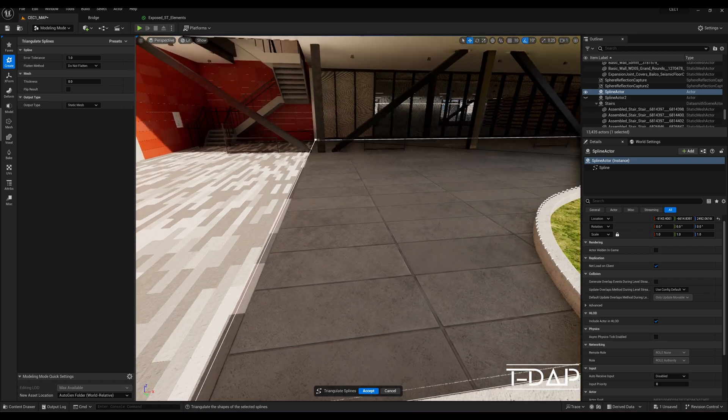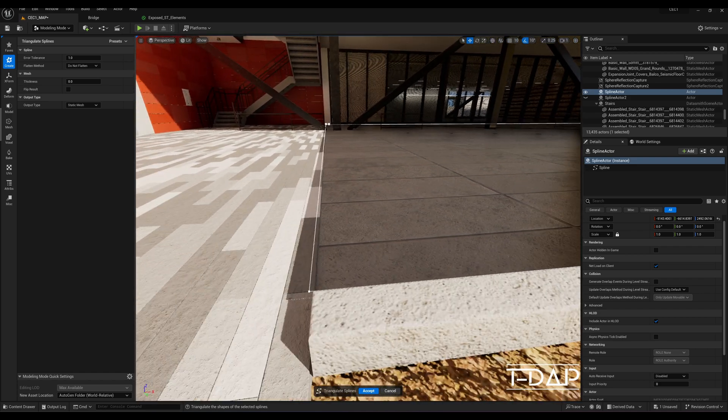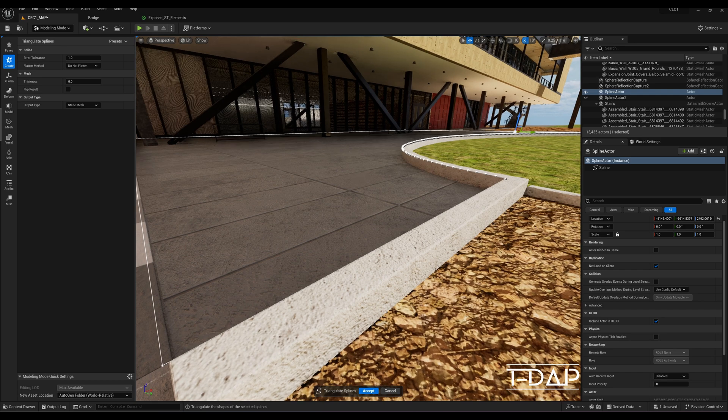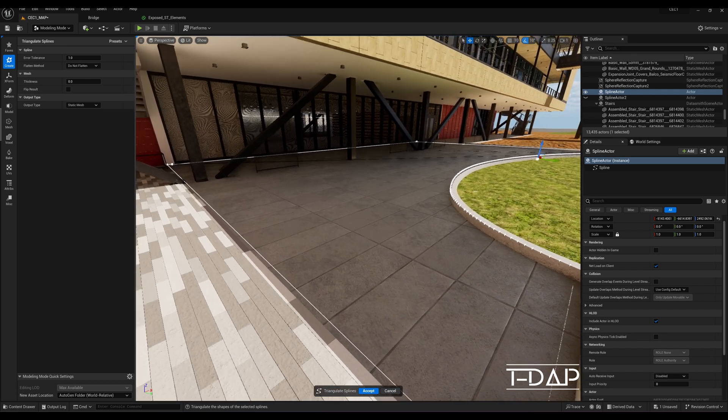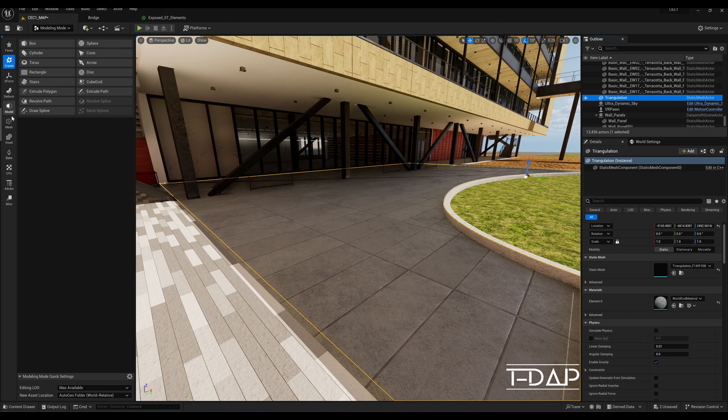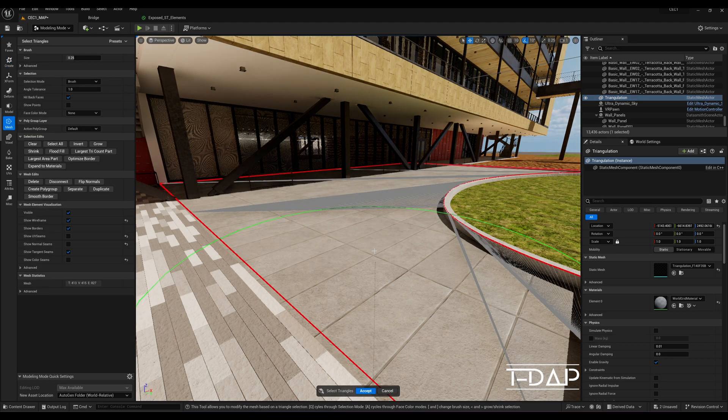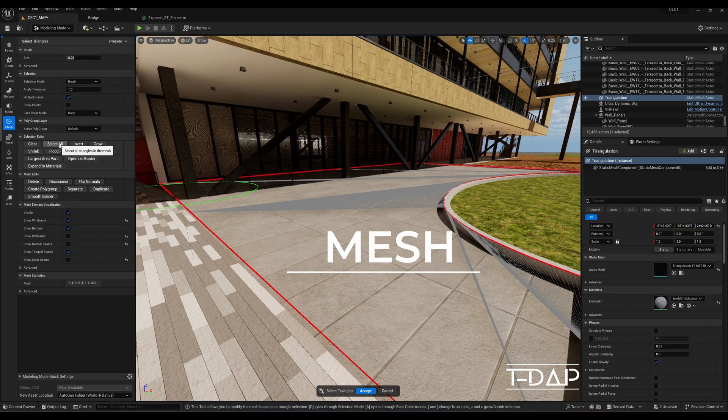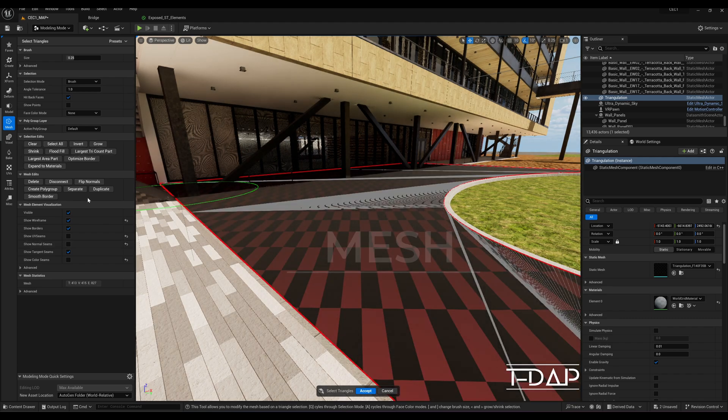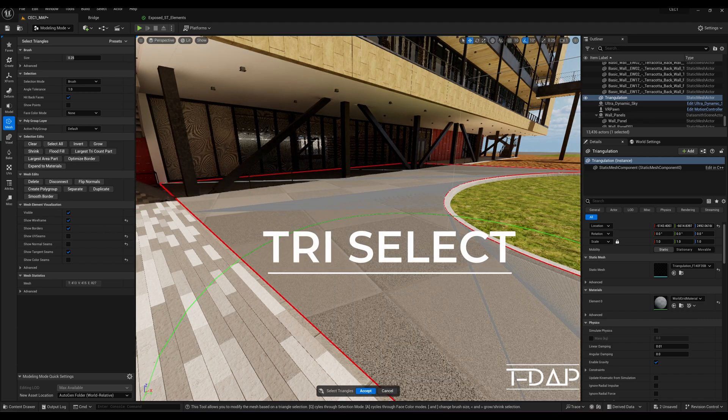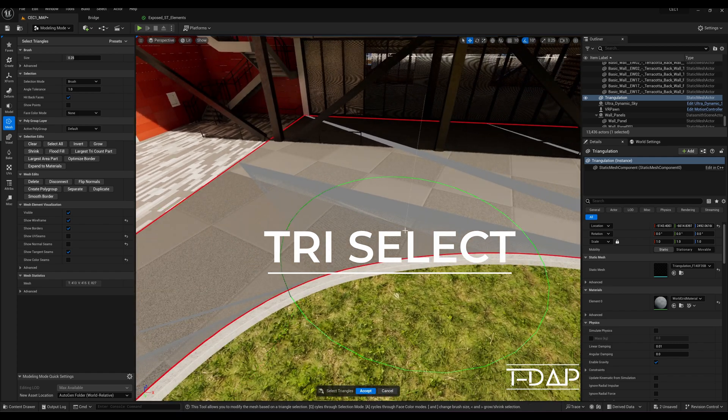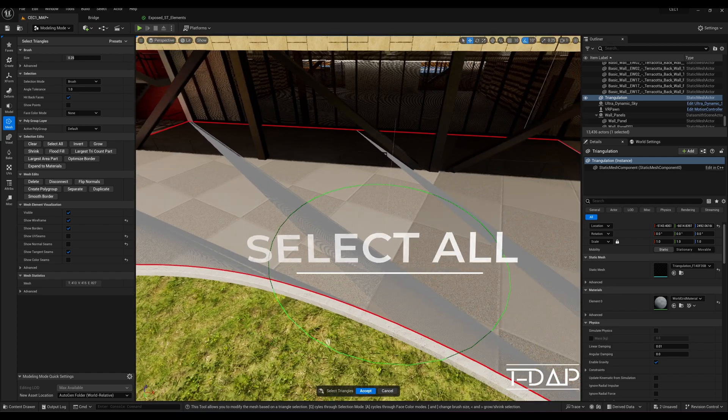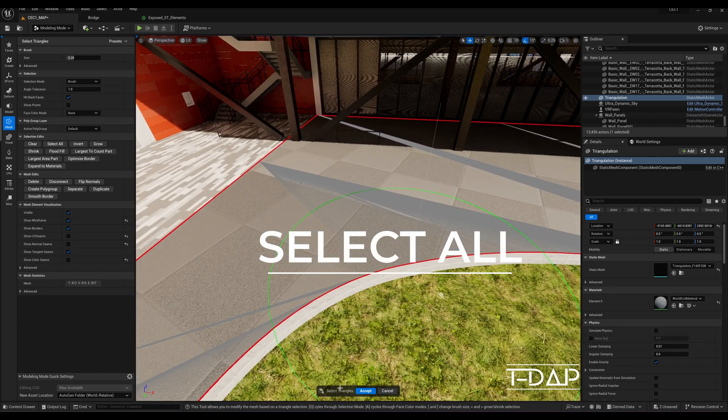Since the spline was created in the top view, the mesh may appear transparent. This just means the normals are flipped. Go to the vertical menu on the left side of your window and select the mesh option. Under the mesh option, select tri select. Once tri select is activated, hit the select all button and then hit the flip normals button.